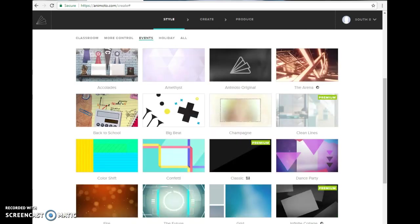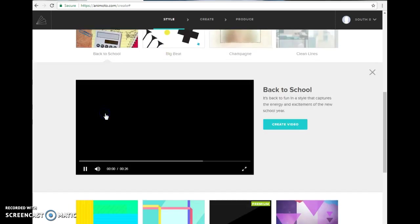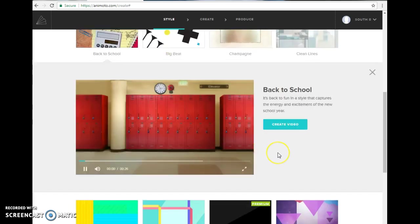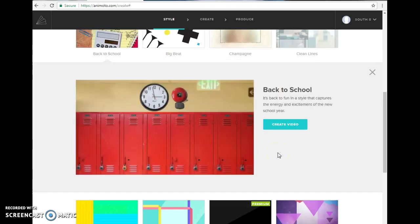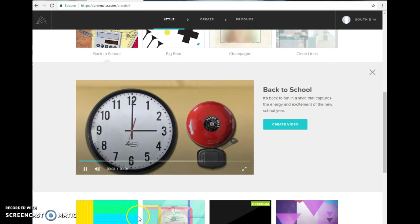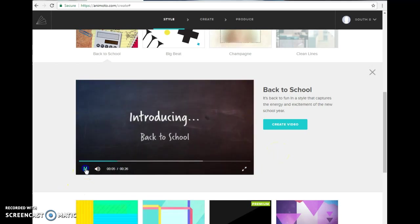To preview the video style, all you have to do is click on it and if it's something you want to use you just click on create video.